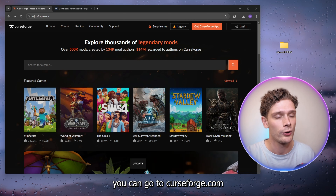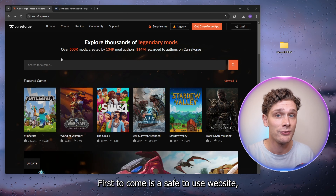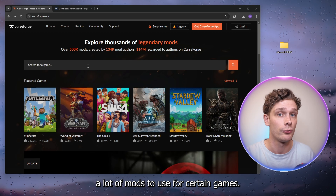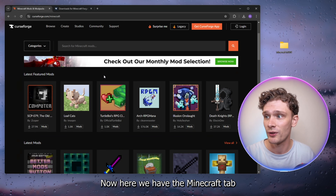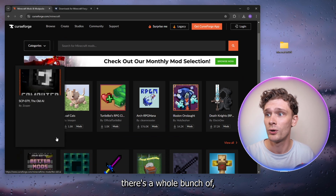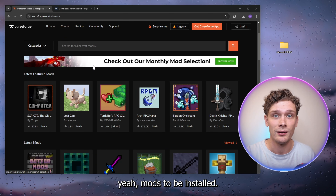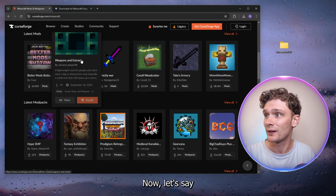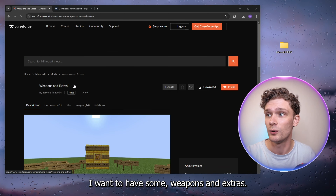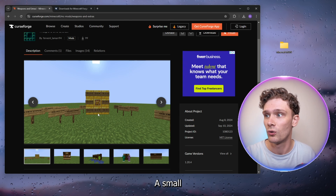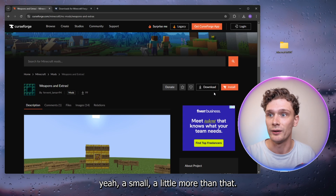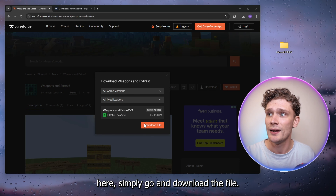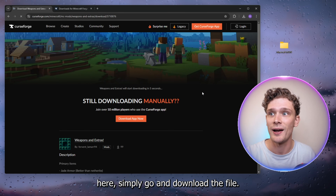From there, go to curseforge.com. CurseForge is a safe website which provides a lot of mods for certain games. Here we have the Minecraft tab and, as you can see, there's a whole bunch of mods available. Let's say I want some weapons and extras — a small little mod.